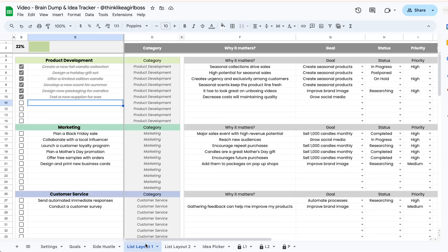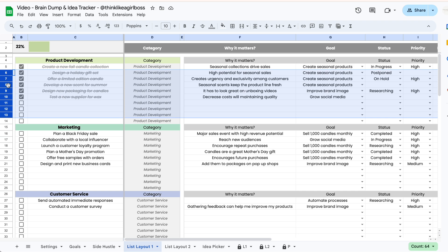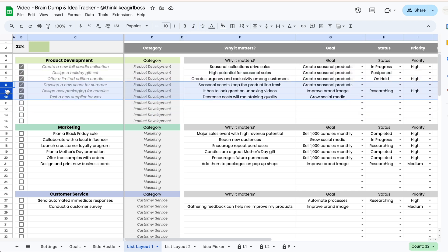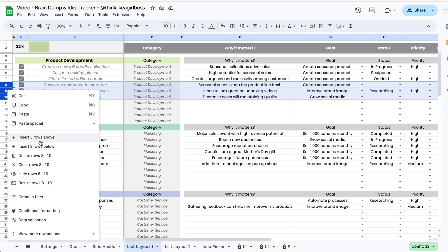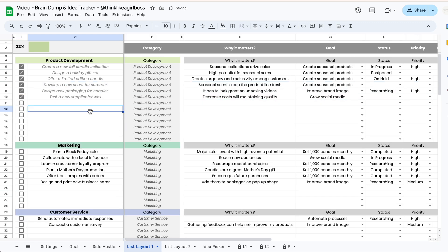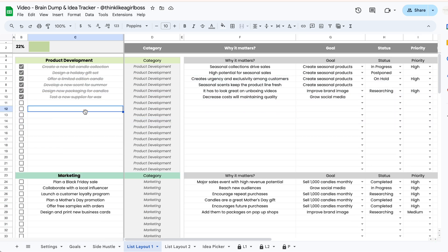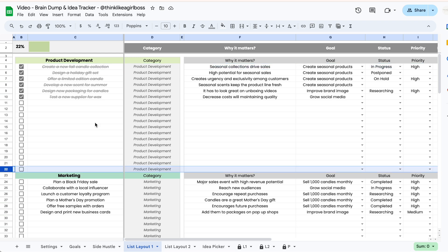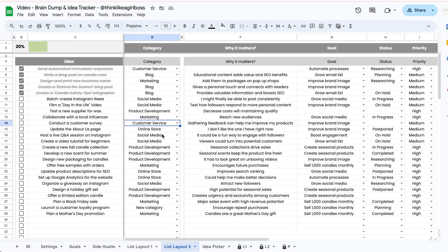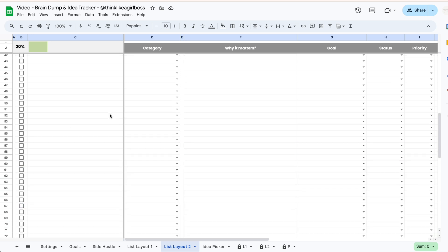If you need to add more rows on either layout, in the first layout you're going to pick a section and add rows somewhere in the middle — selecting rows that are not the first row, last row, or the header. For example, if I select three rows and right click and select 'insert three rows below', I'm going to add an additional three rows. You can do this as many times as you like, just make sure you're never touching the first or last row of each section. It works the same way on the second layout — add rows anywhere in the middle without touching the first or last row.